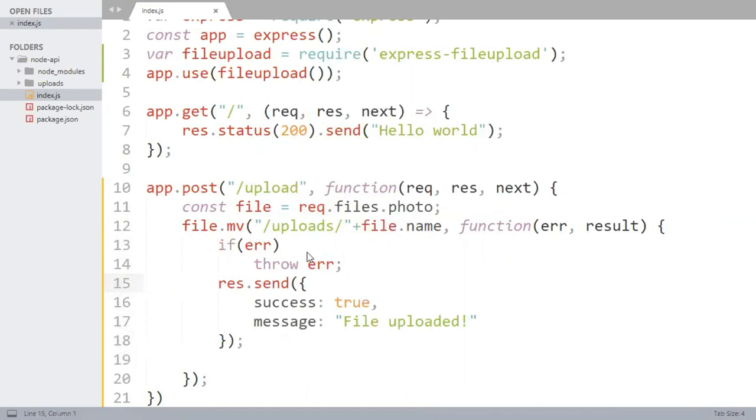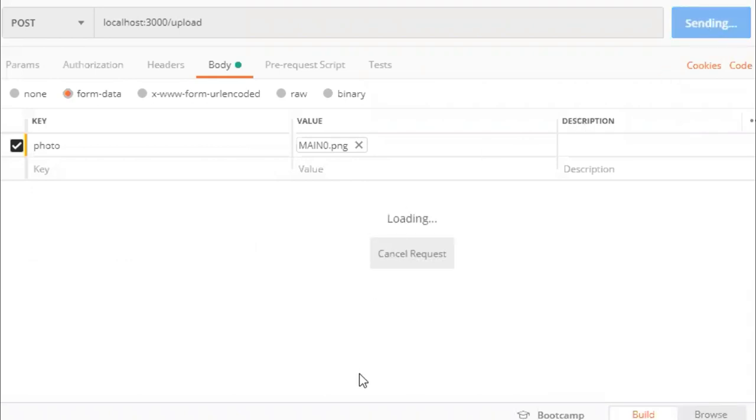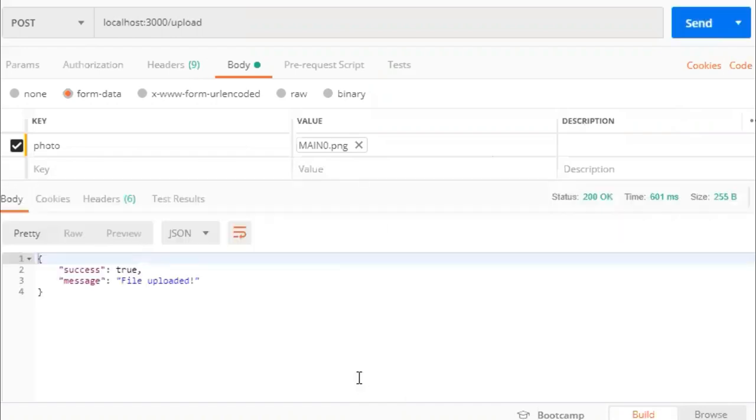Now open the Postman to make a request to slash upload method. So now it is saying success true and message is file uploaded.